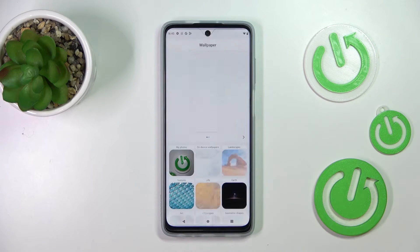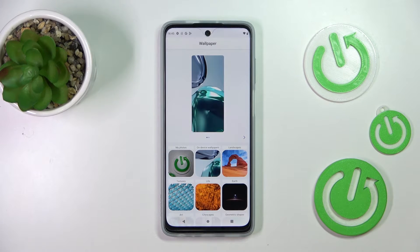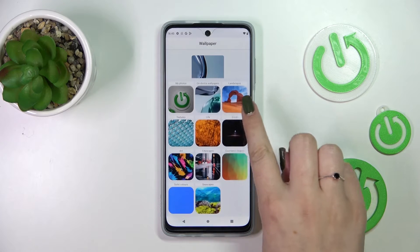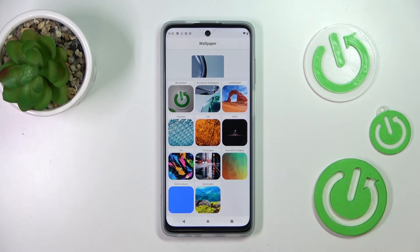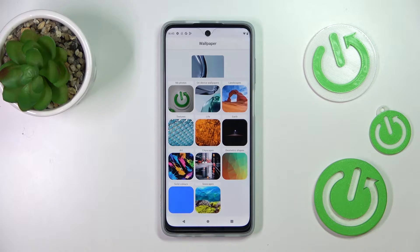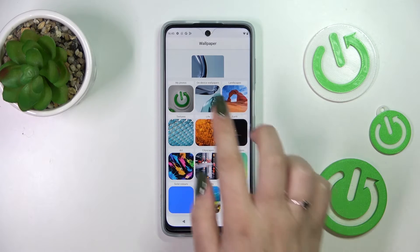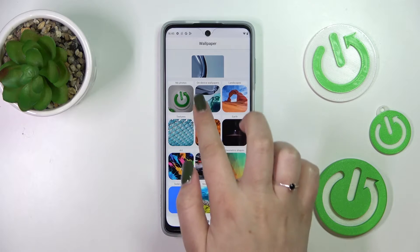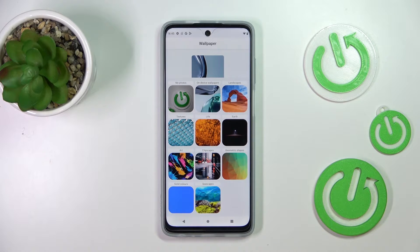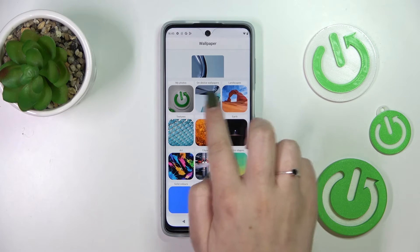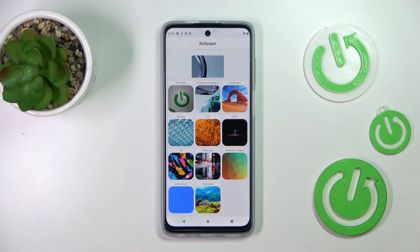I will pick the wallpapers option, and as you can see here we've got some albums to pick from. Be aware that you will only be able to see them if you have an internet connection — it is crucial, because without it you will only be able to see My Photos, so you can enter the gallery or on-device wallpapers.